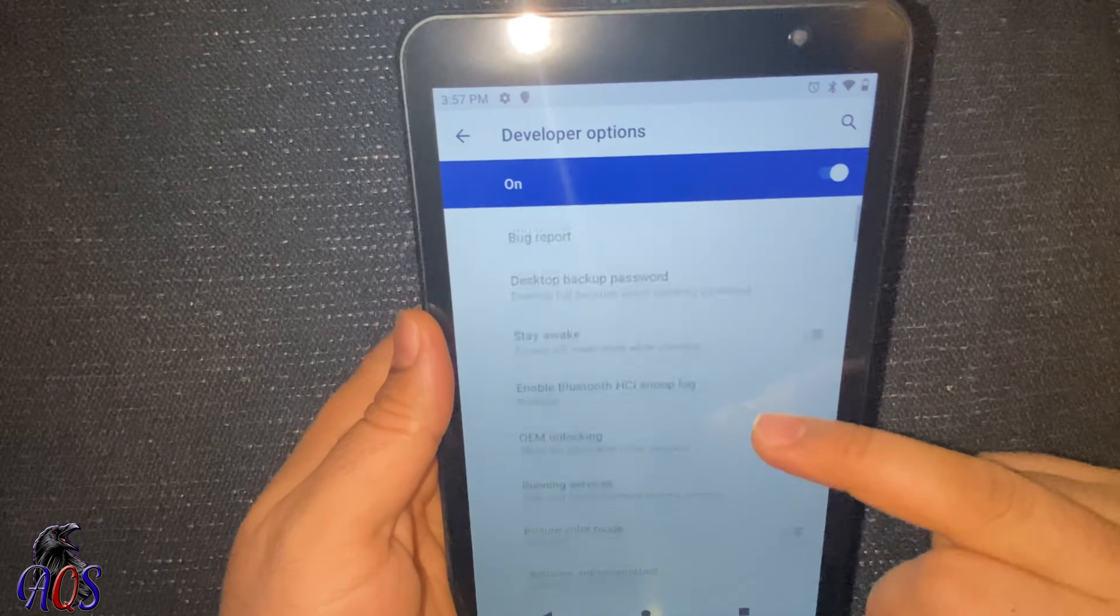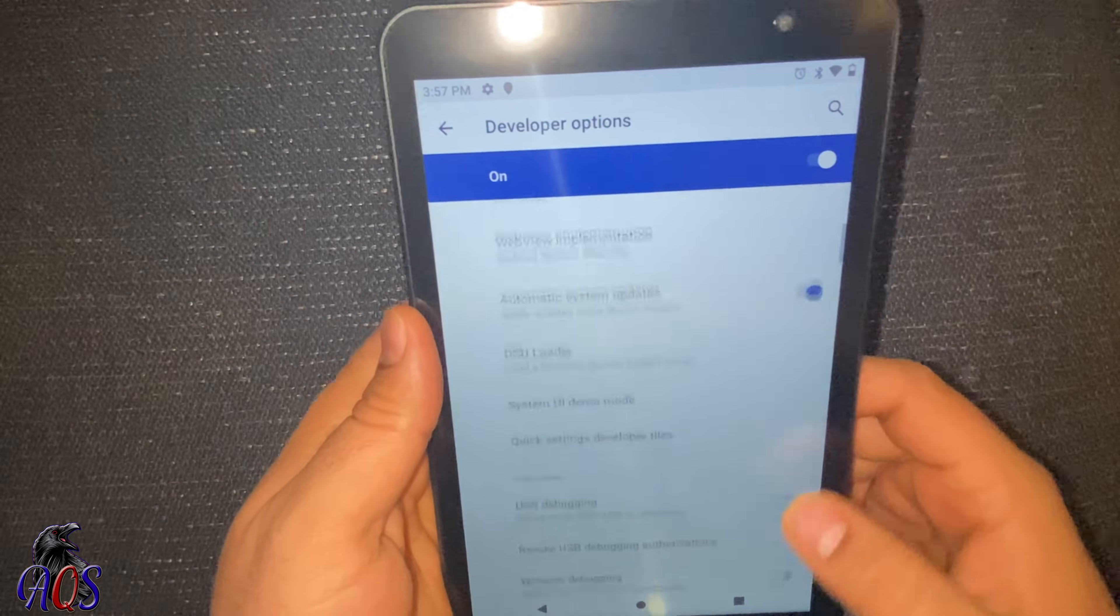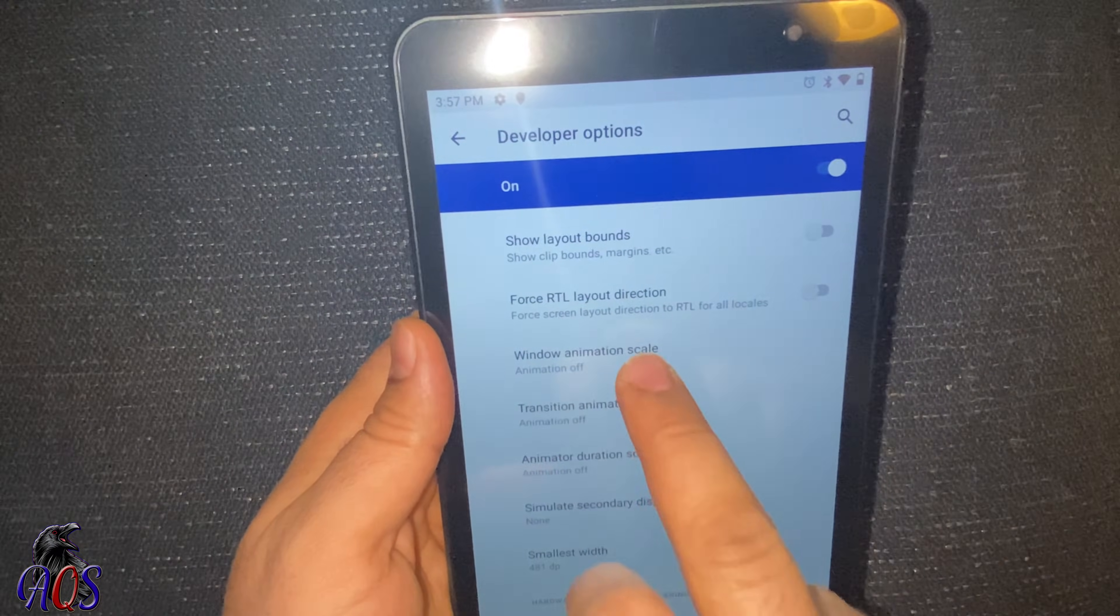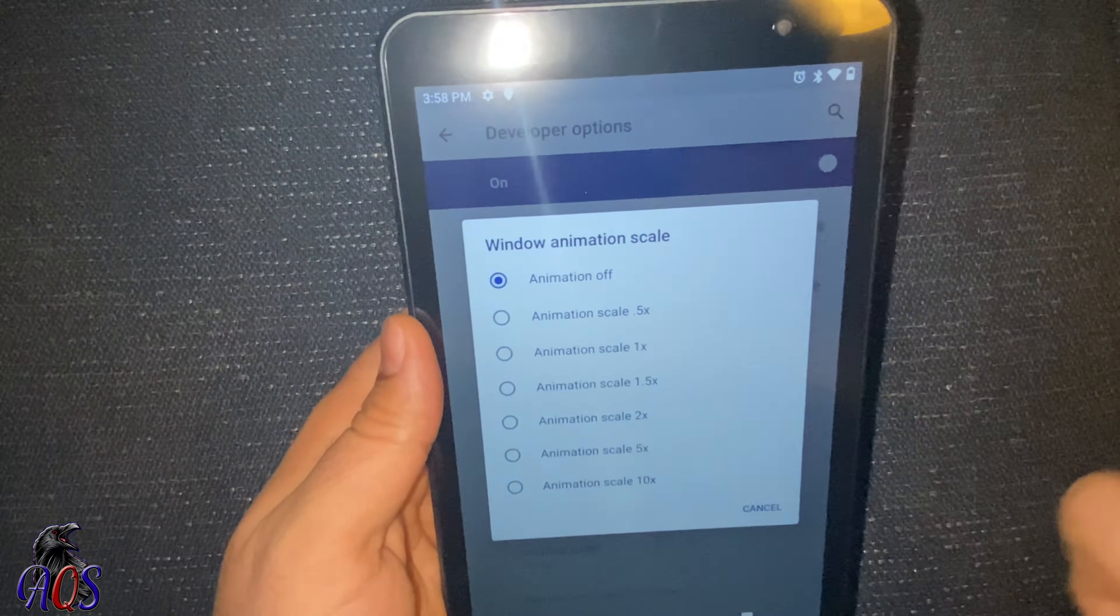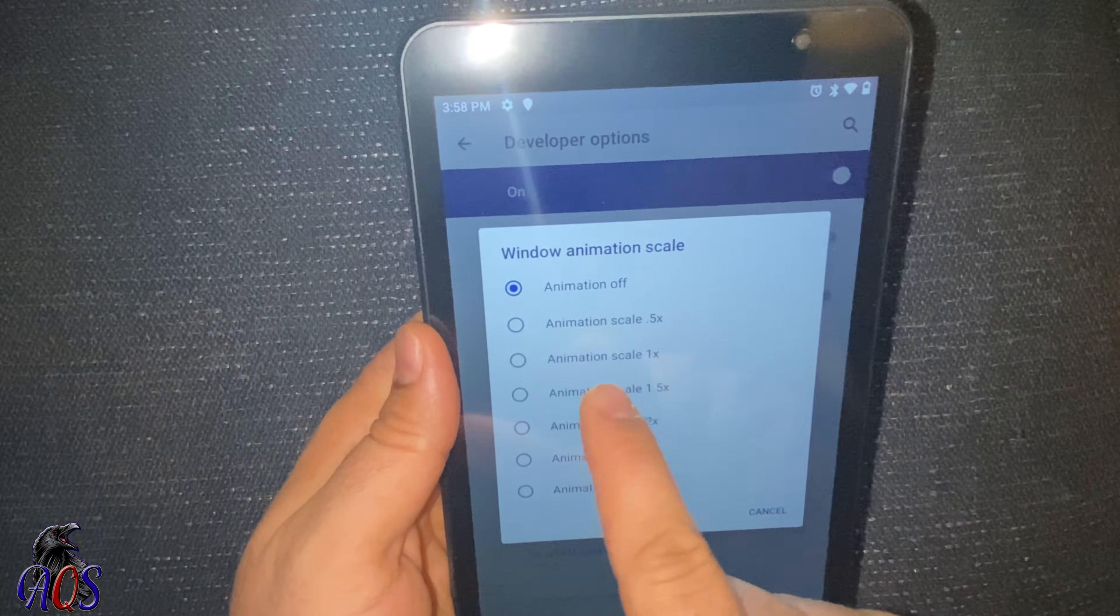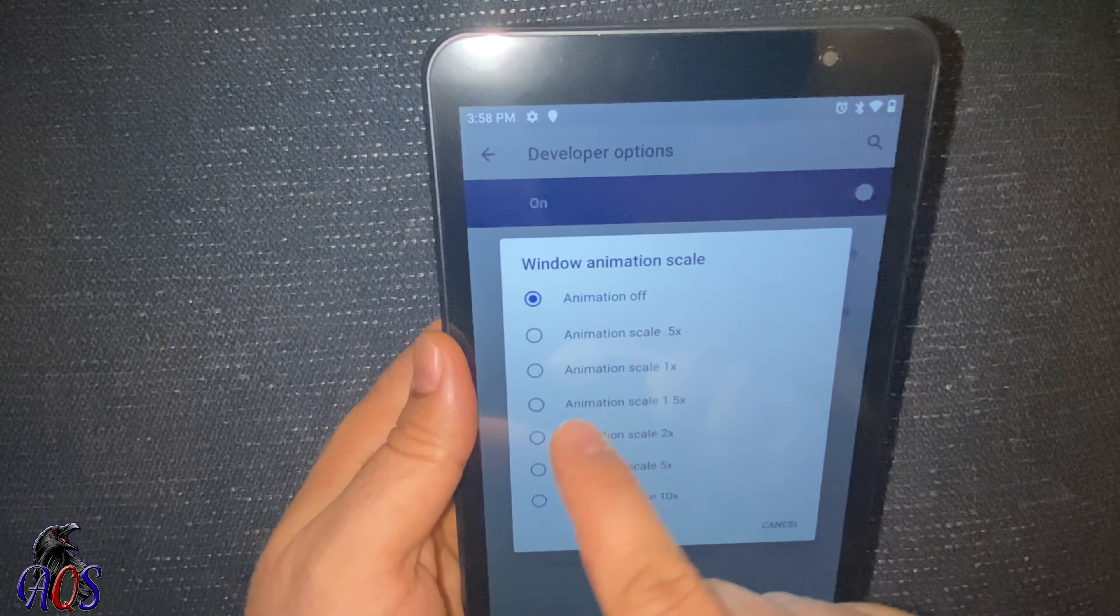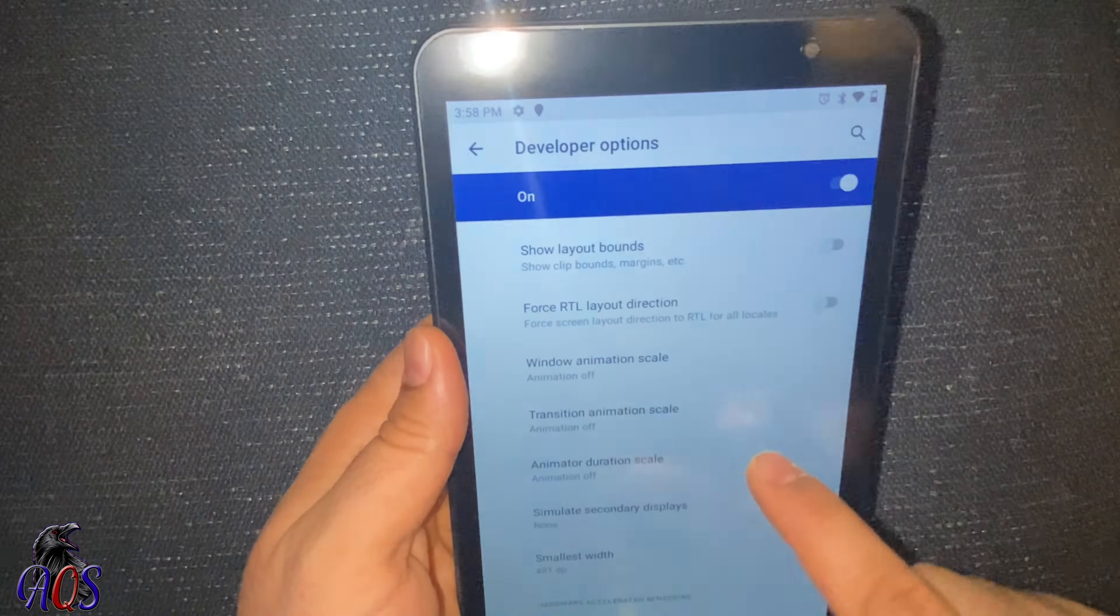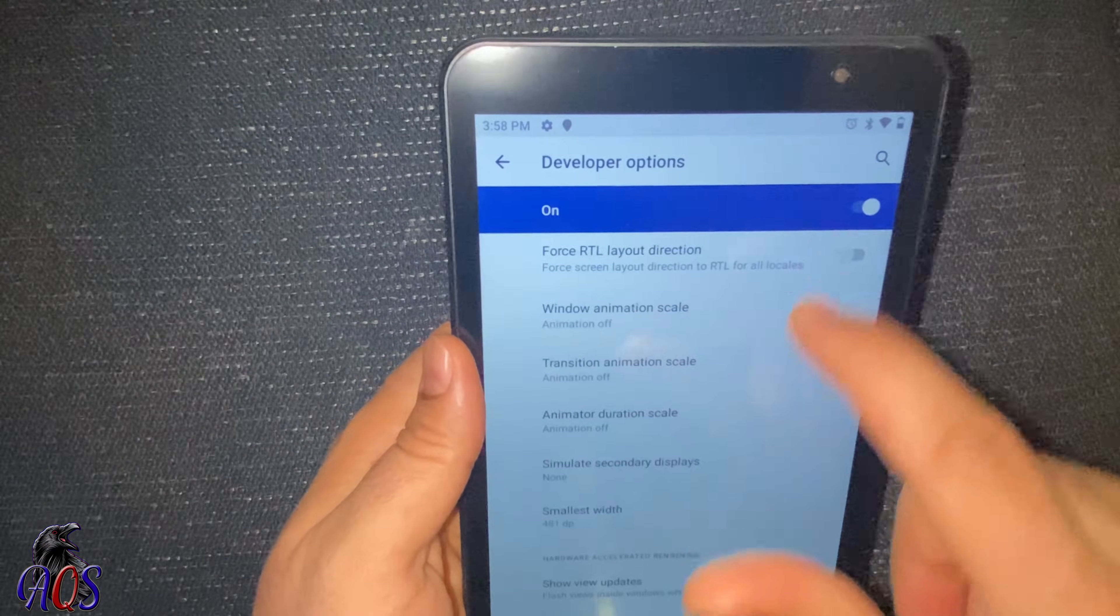Scroll down to Window Animation Scale. You will see in your tablet it's like Animation Scale 1x or 0.5x. Just choose Animation Off. And then here also choose Animation Off.